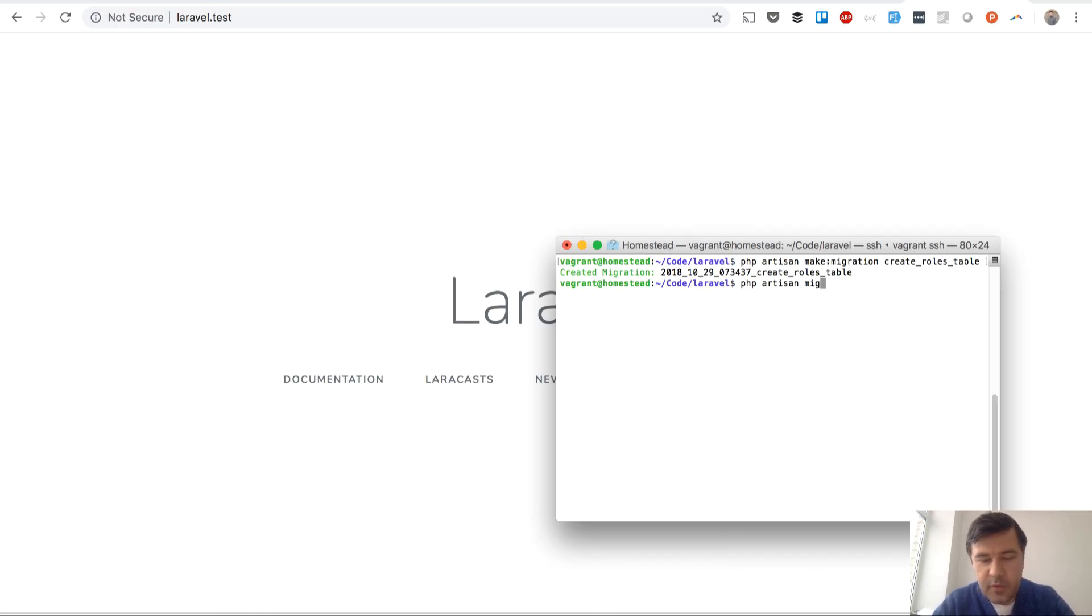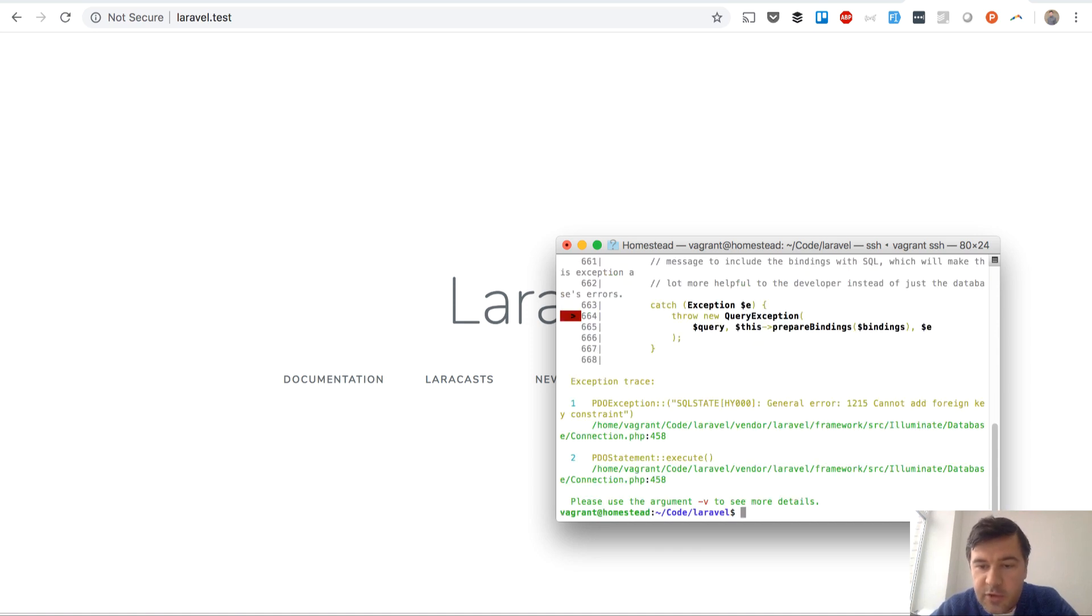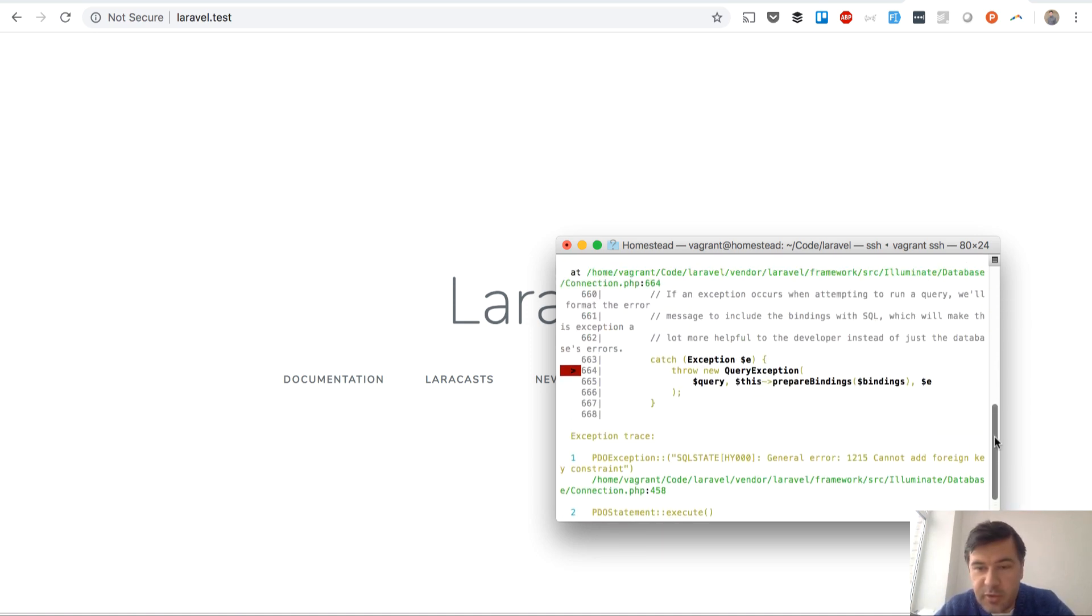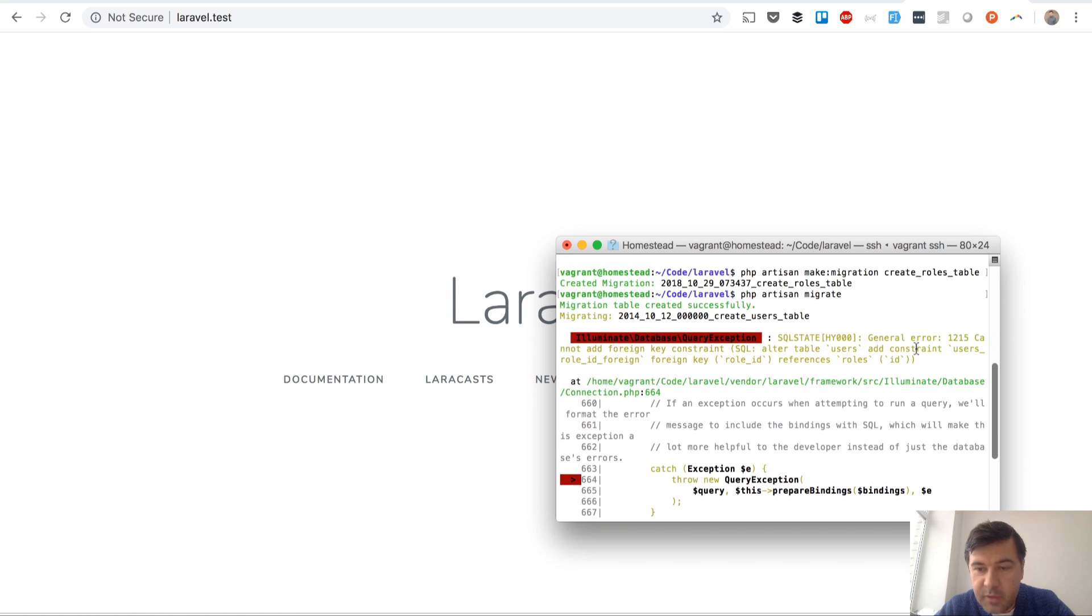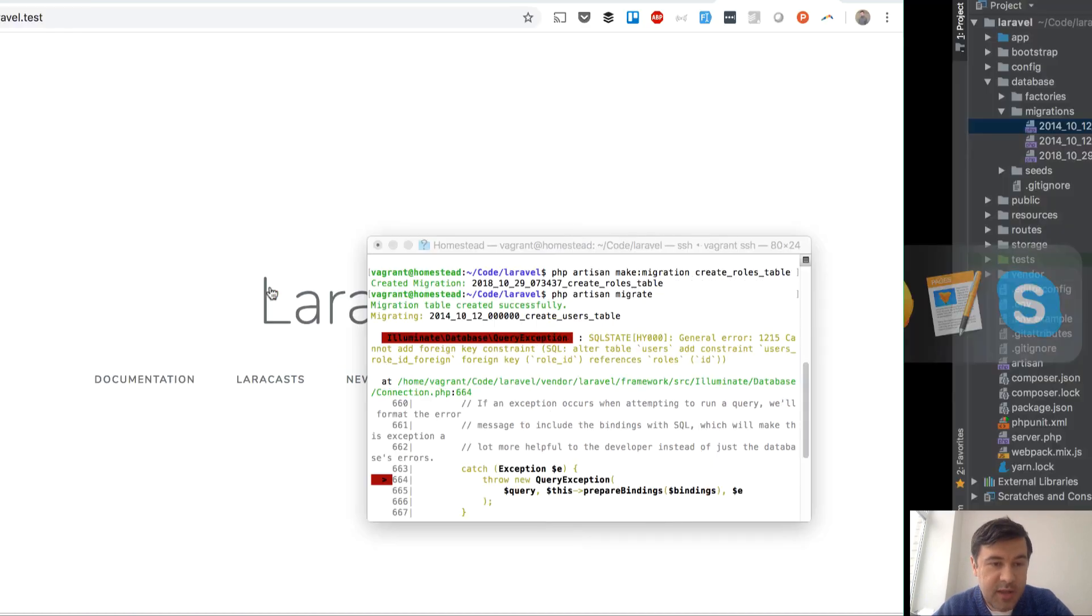Let's try that actually. If you migrate, the first migration will fail: cannot add foreign key constraint, because there is no role table yet.